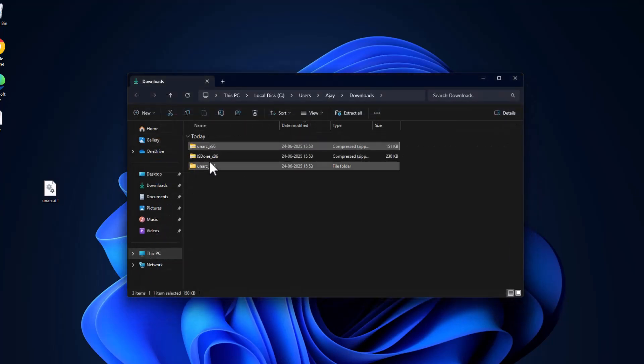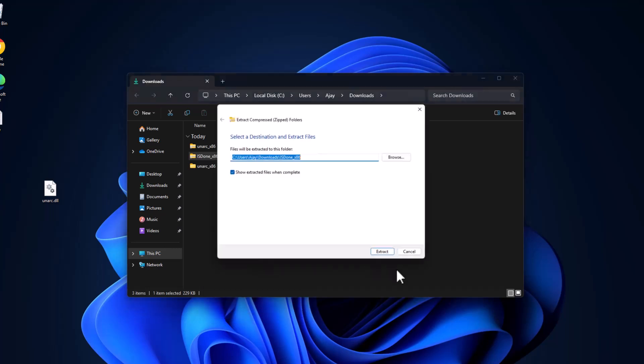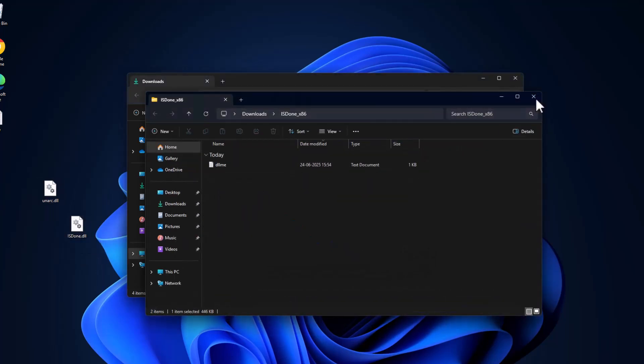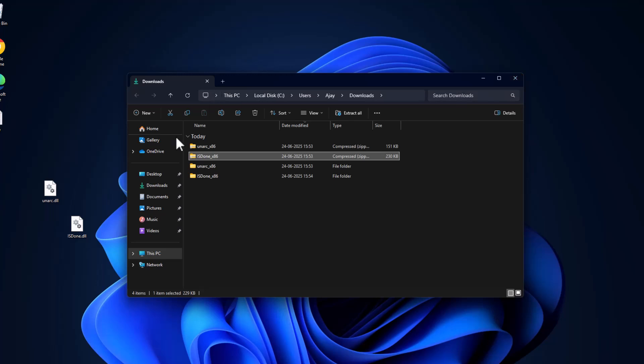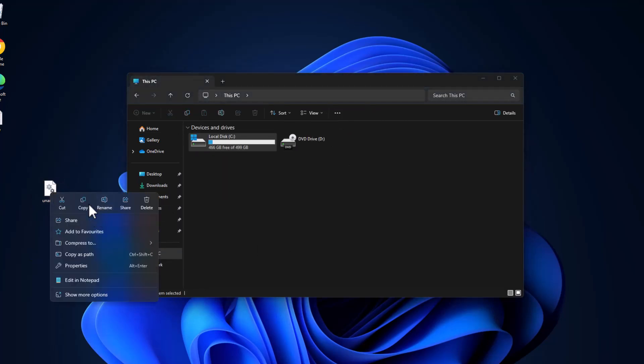Same thing for ISDone.dll - extract it and drag and drop to desktop. Then go to This PC and copy both the DLL files.